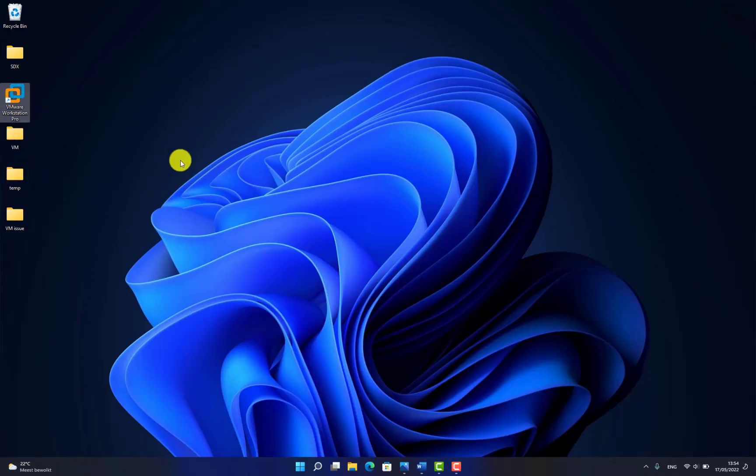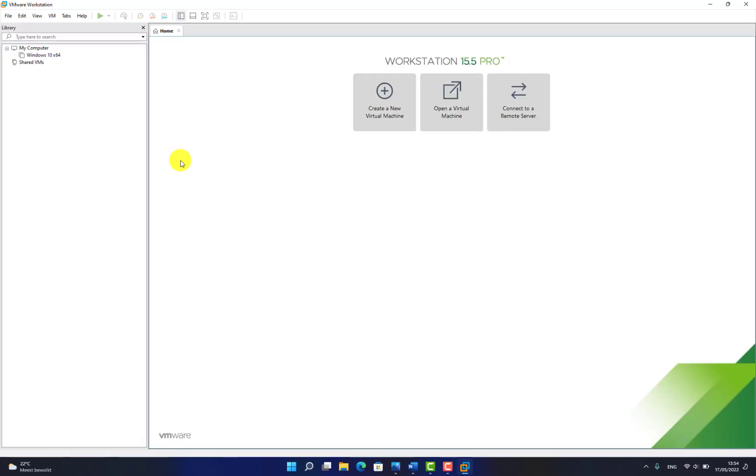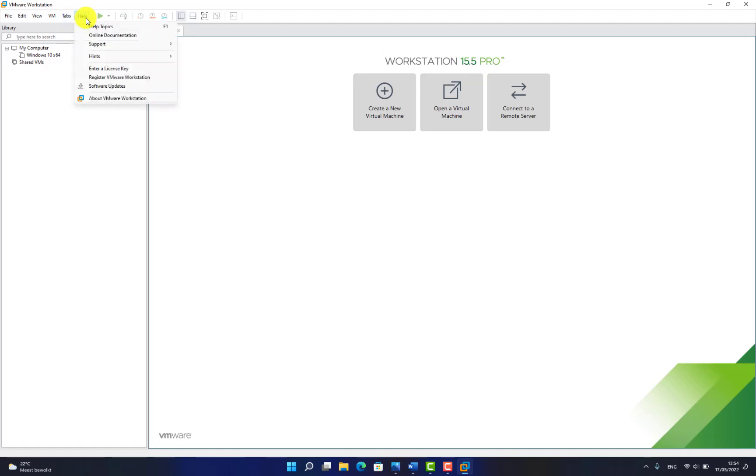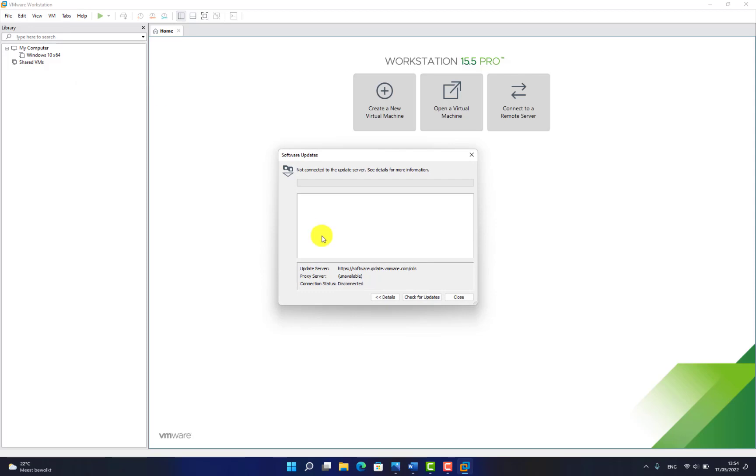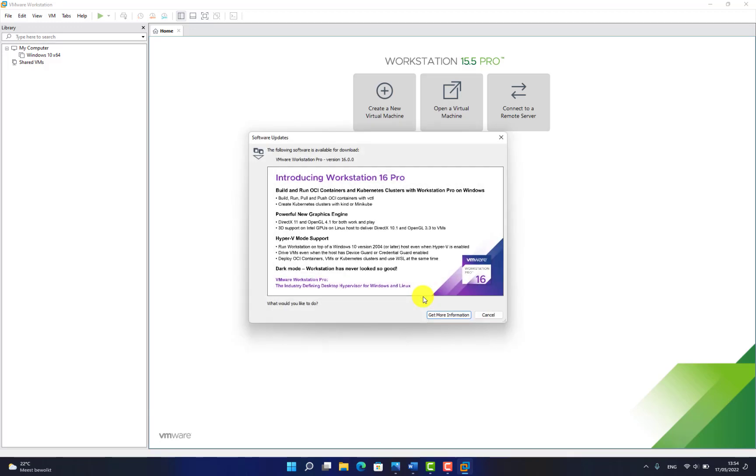I have VMware Workstation Pro, let's check the version: 15.5. How can you upgrade it? Check for update. Check for update.